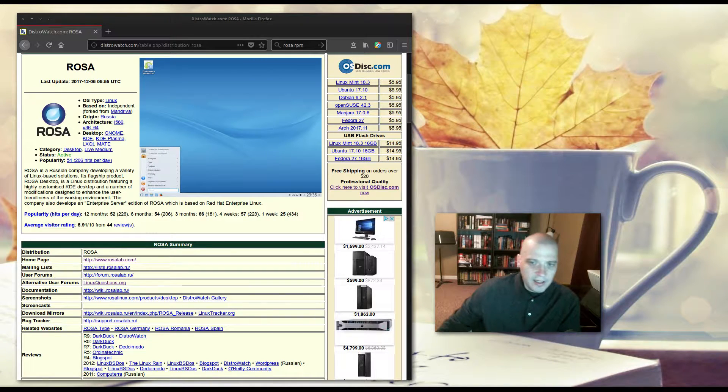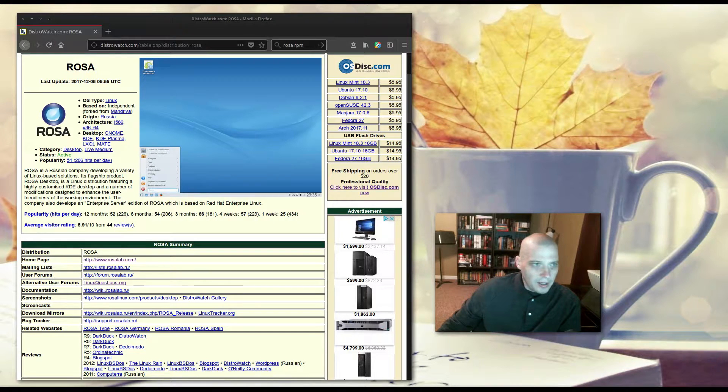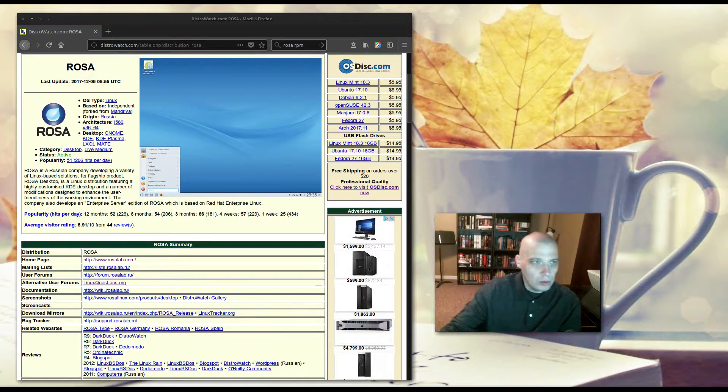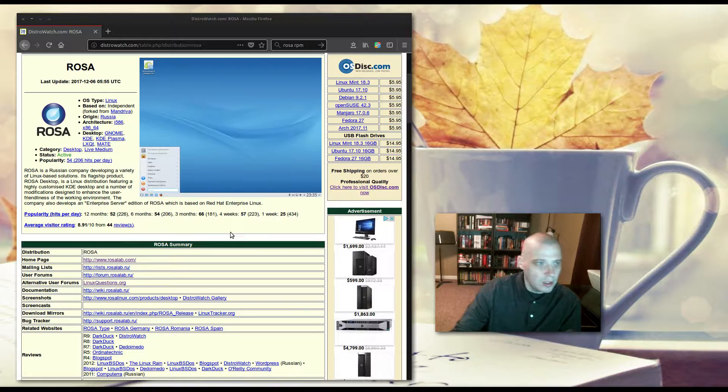Hey guys, today I'm going to be taking a look at an independent distro called ROSA, R-O-S-A.